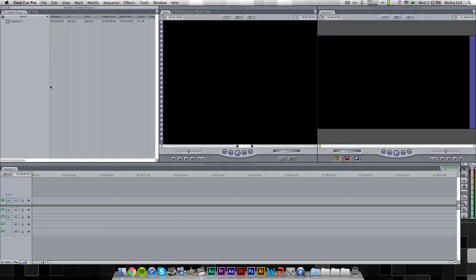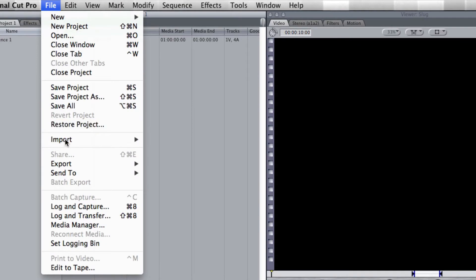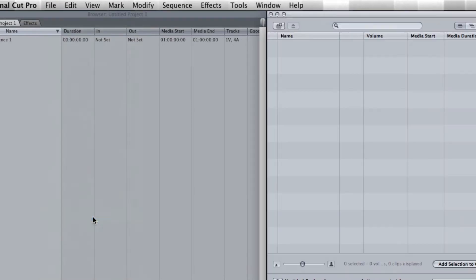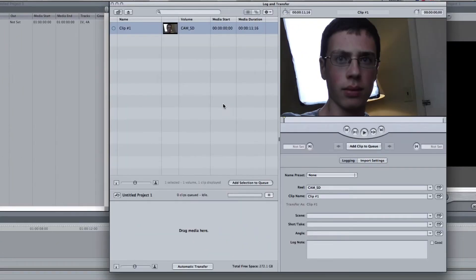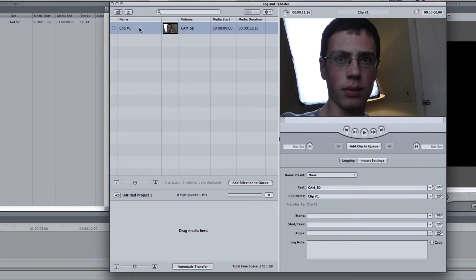But now, we're going to open up Final Cut Pro, and we're going to go to File, and we're going to go to Log and Transfer. And once you do that, it should automatically detect your camera's SD card and any AVCHD files that are on it. And this is that one file that was on my camera.